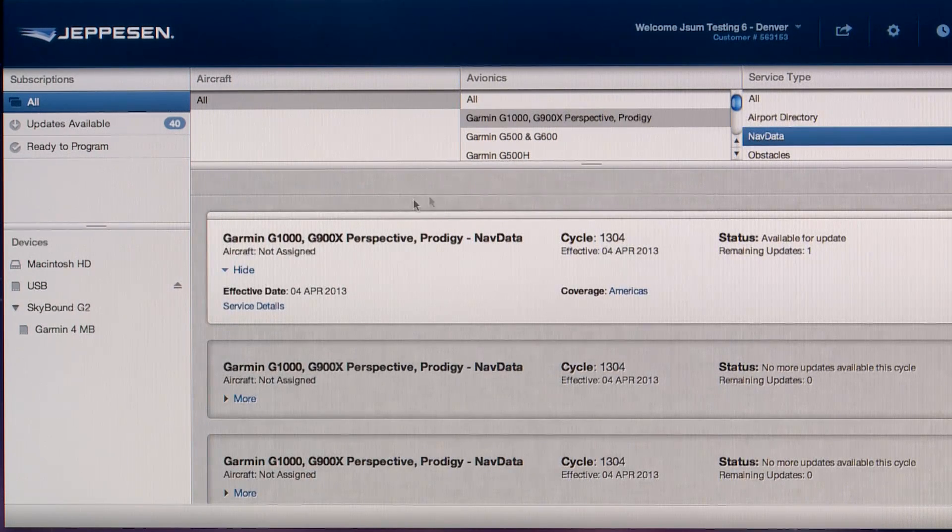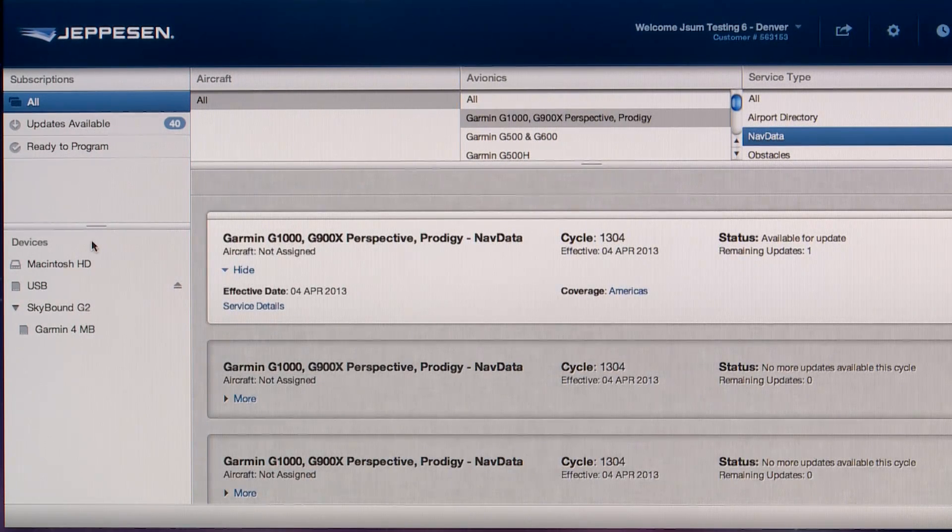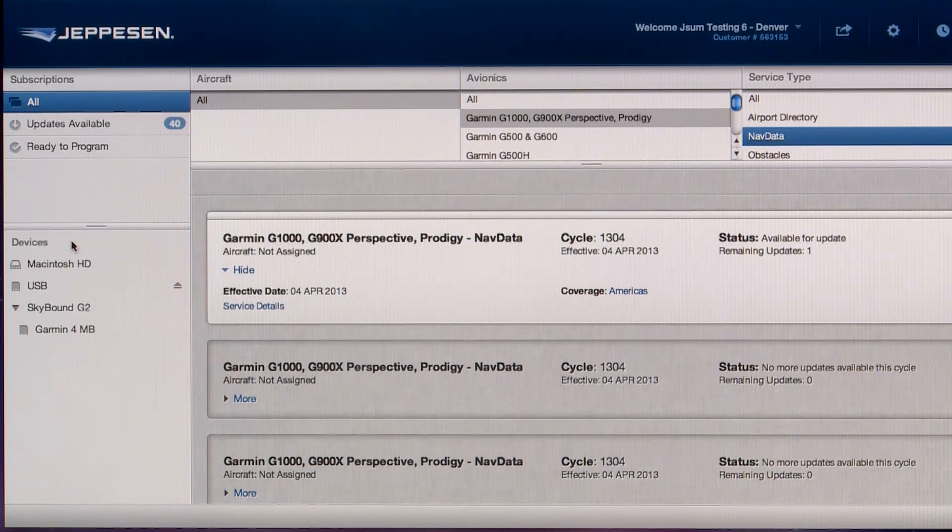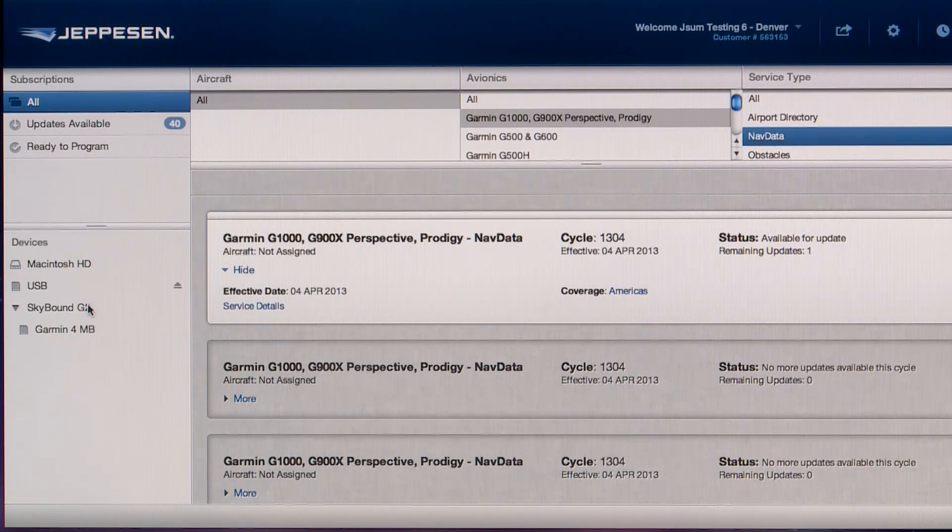The device area is where compatible media that are plugged into your computer are displayed. In other words, Skybound G2 flash drive.